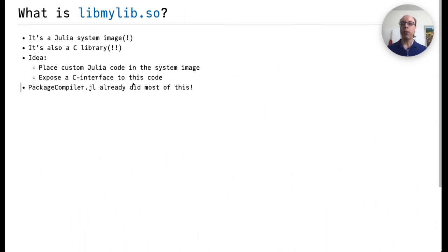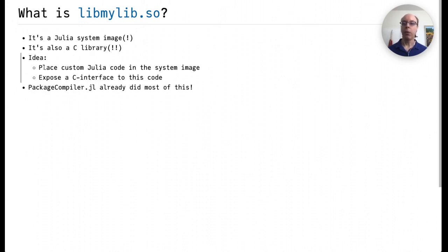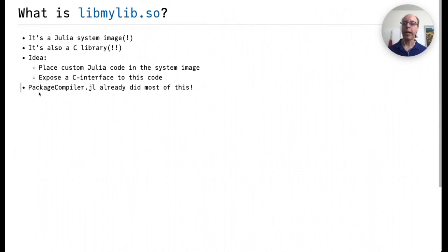So what exactly is liblib.so? It's a Julia system image. And as you can tell from the extension here, it's also a C library. The main idea here is to place custom Julia code in the system image and expose a C interface to this code. The PackageCompiler already does most of this.